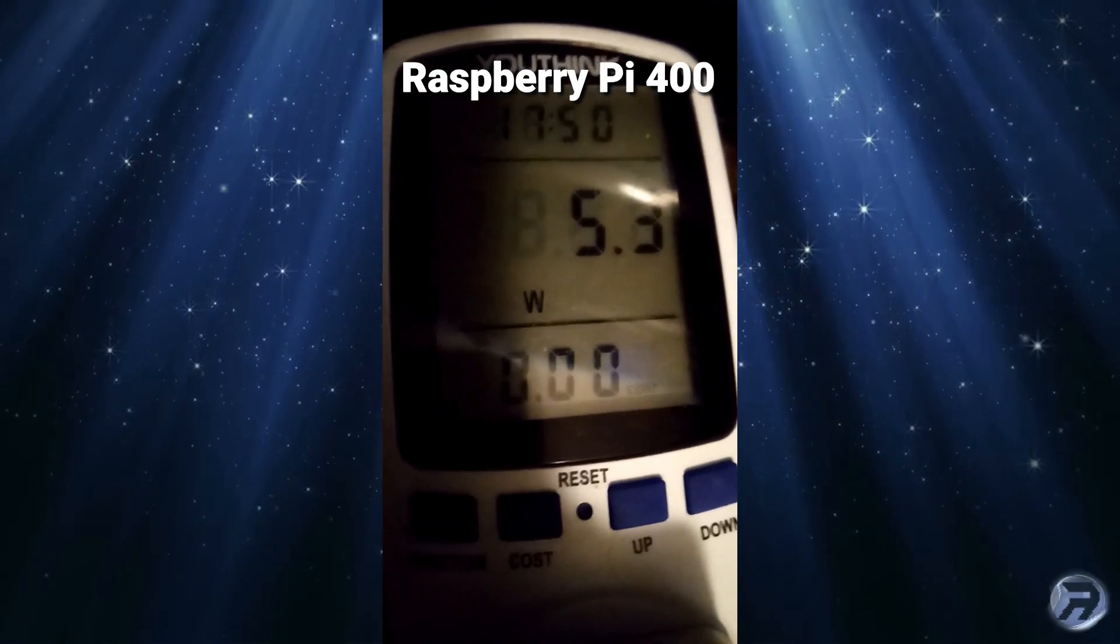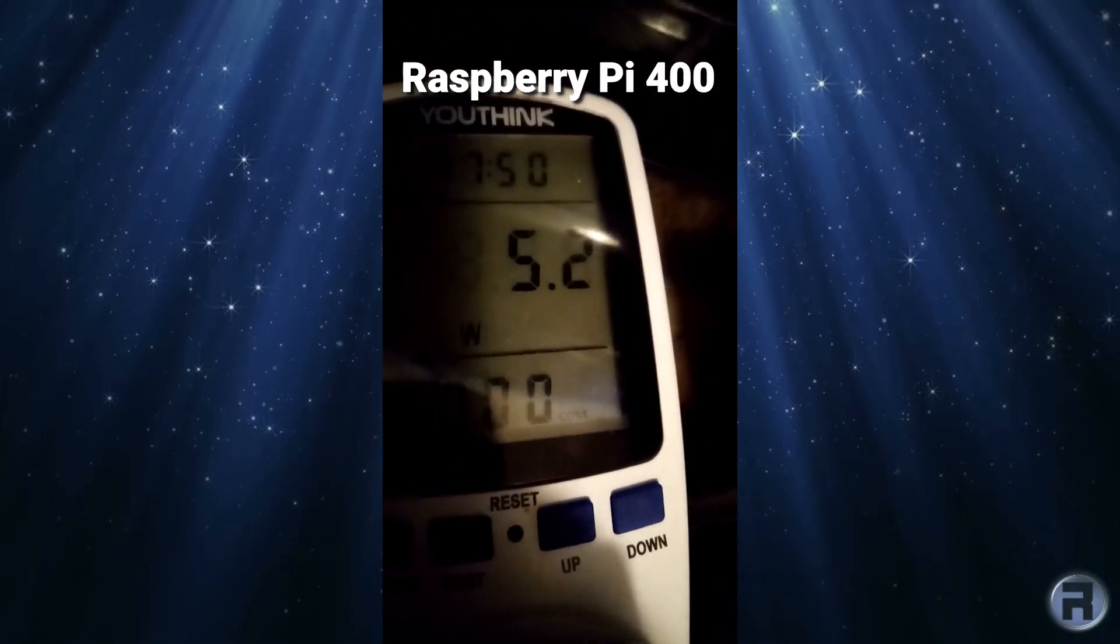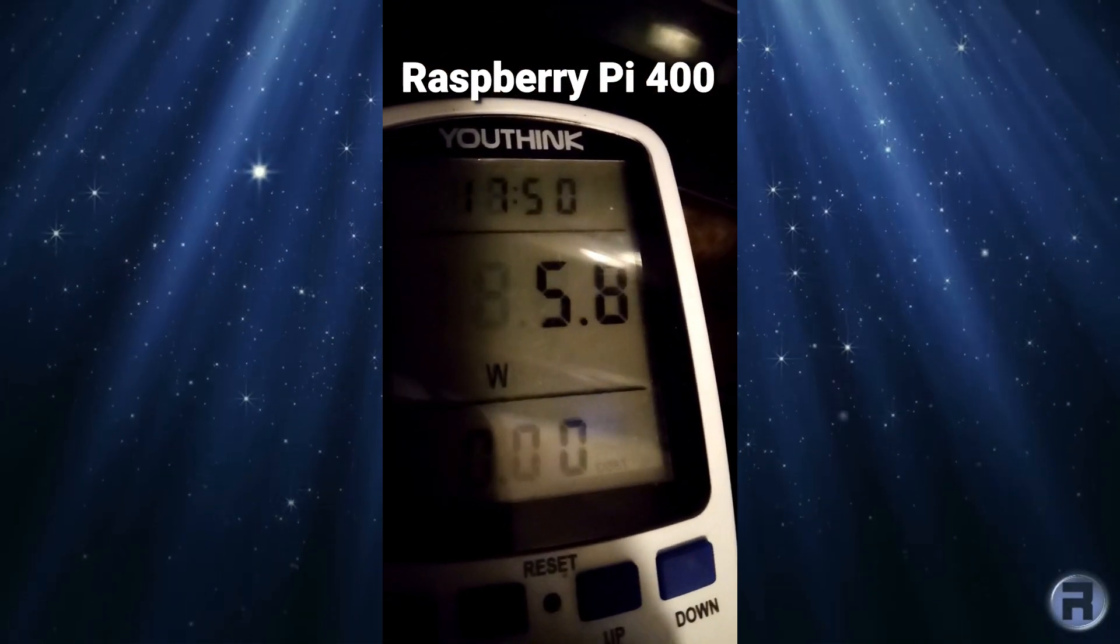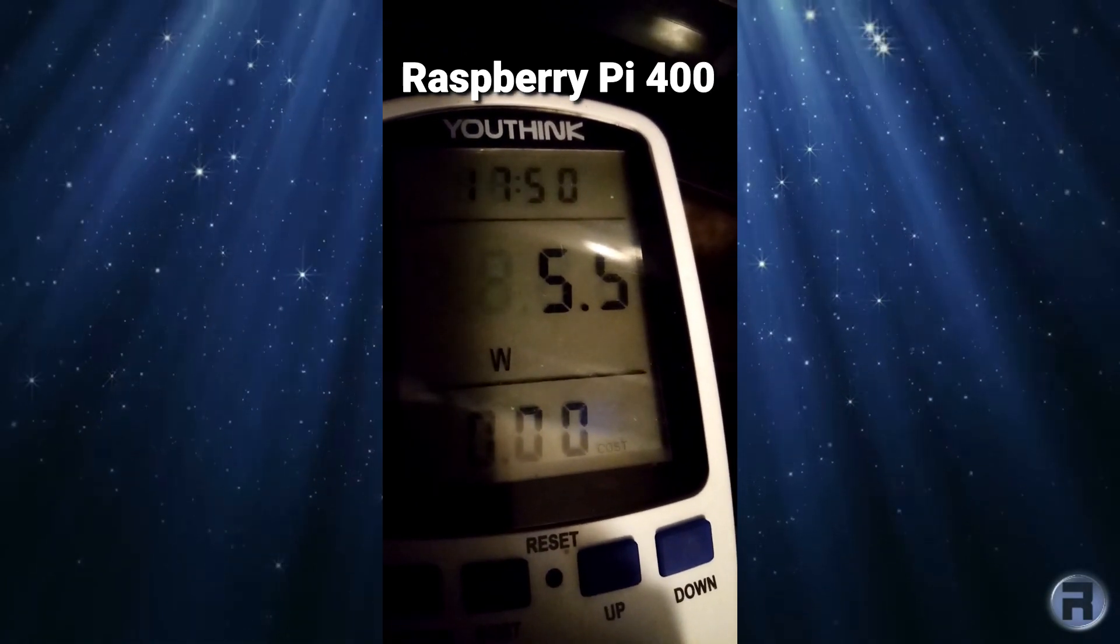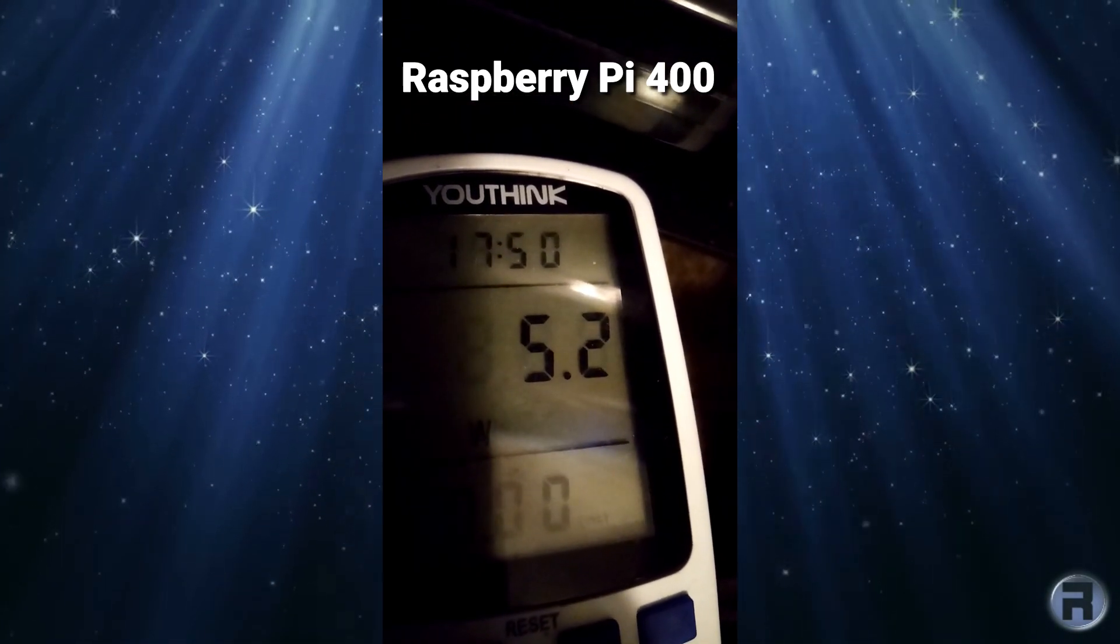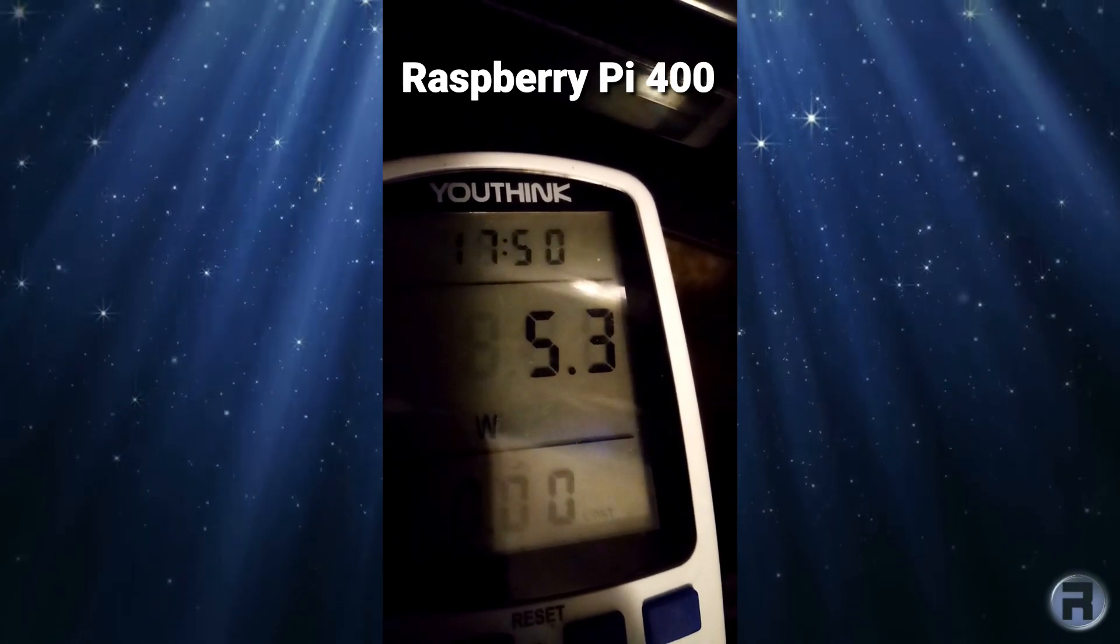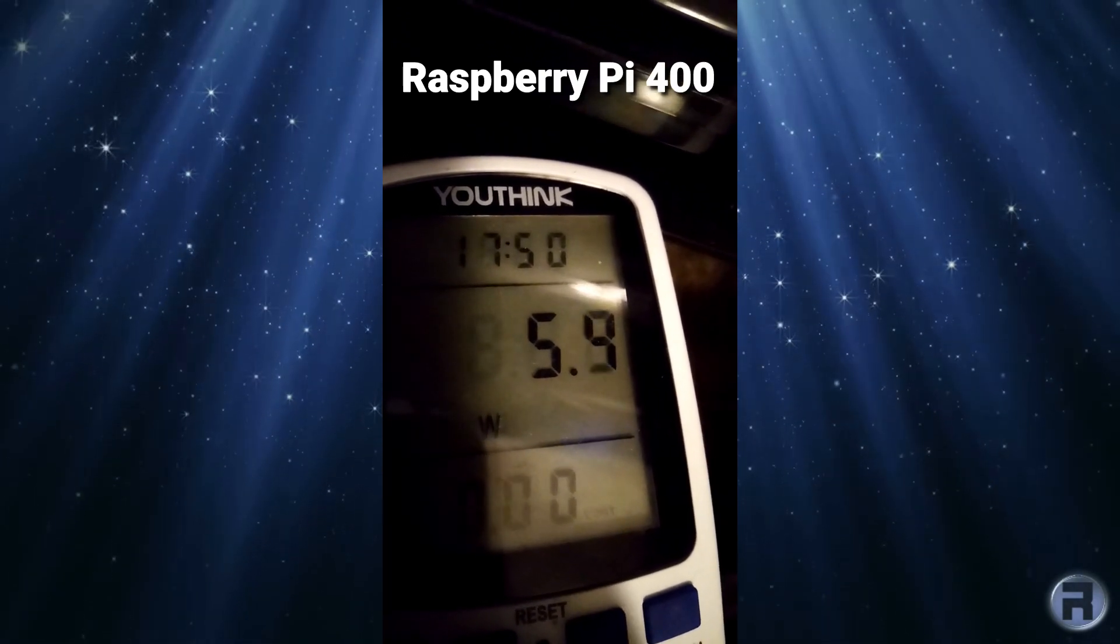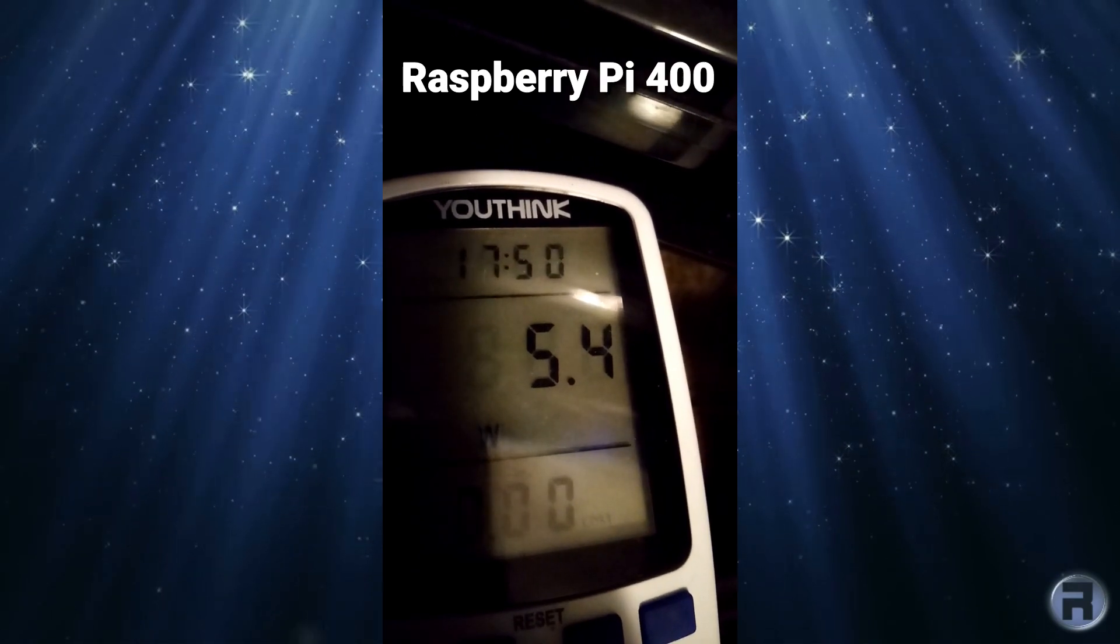And indeed, if we have a look at the Raspberry Pi 400 power draw, I'm sorry about the lack of light. The light didn't come on this device. So I'm going to have to buy a new one, I think. And as you can see, it's drawing roughly about 5.4, 5.3 watts. And that's on idle. So not too bad.